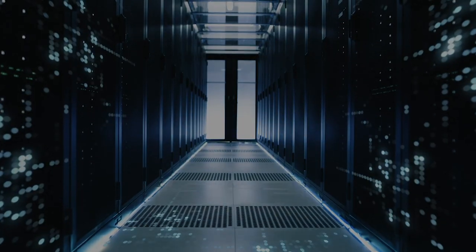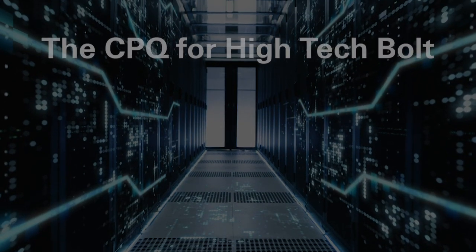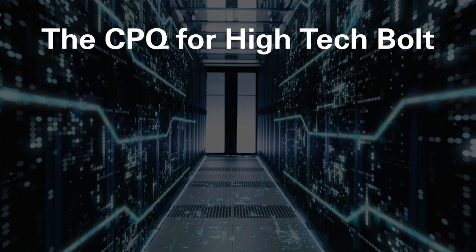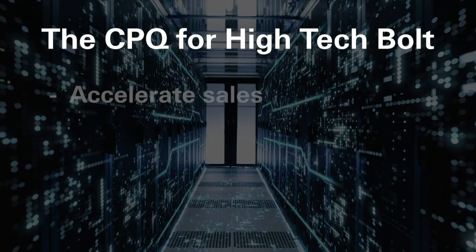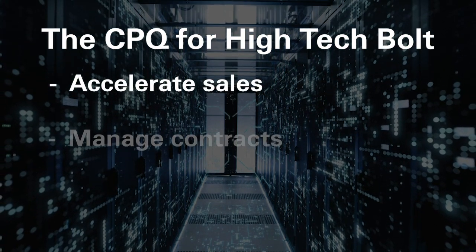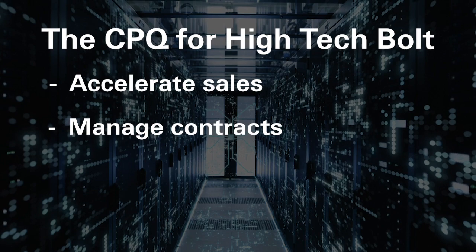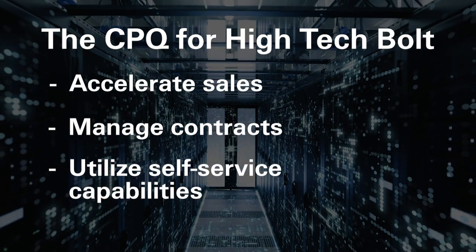Simplus' CPQ for High Tech Bolt empowers partners, distributors, and resellers to accelerate sales, manage contracts, and utilize self-service capabilities.